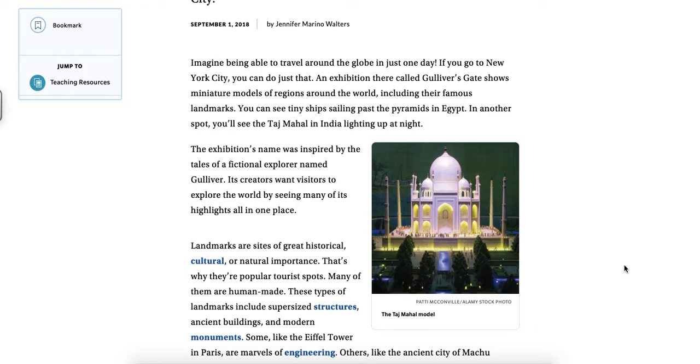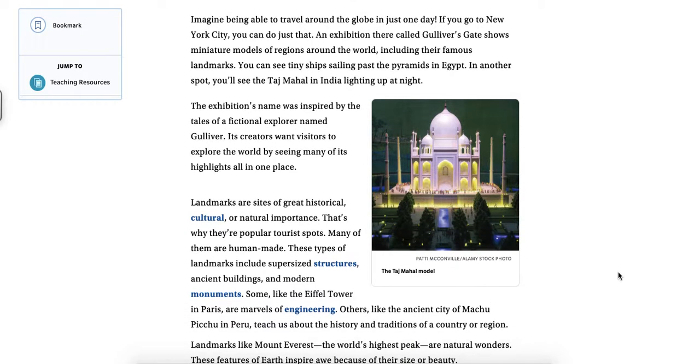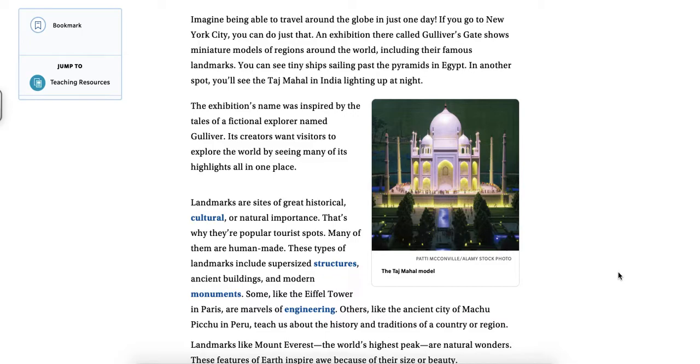Landmarks are sites of great historical, cultural, or natural importance. That's why they're popular tourist spots. Many of them are human-made. These types of landmarks include supersized structures, ancient buildings, and modern monuments.